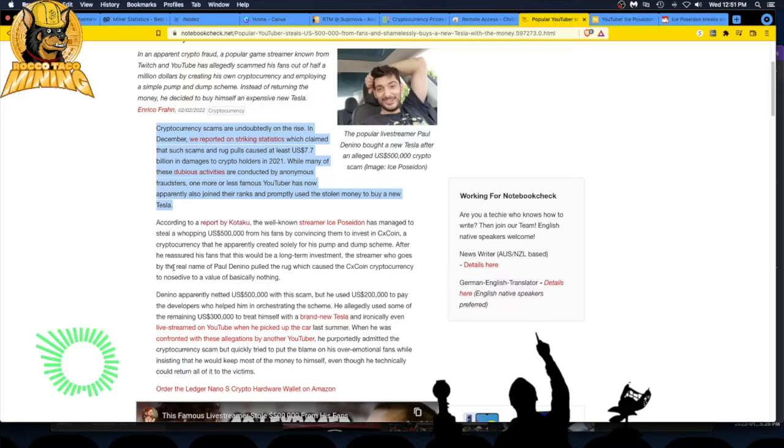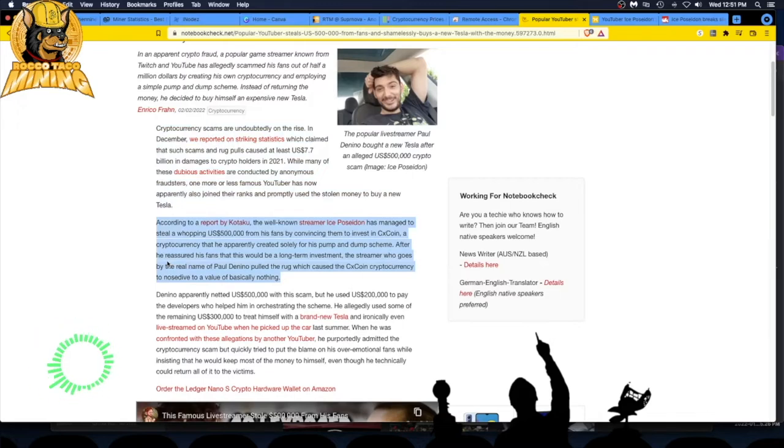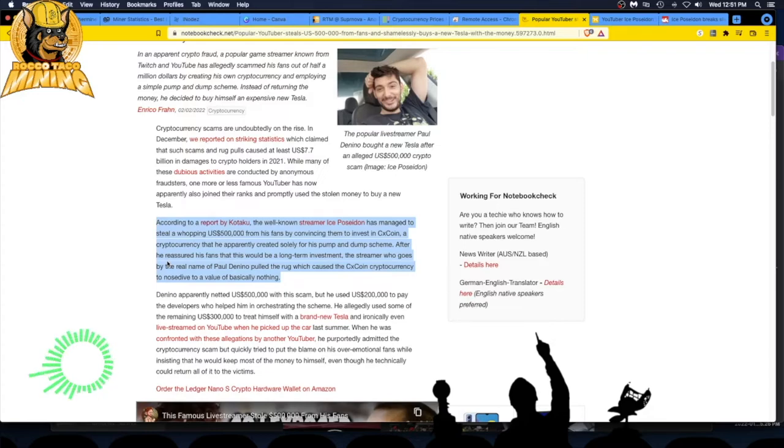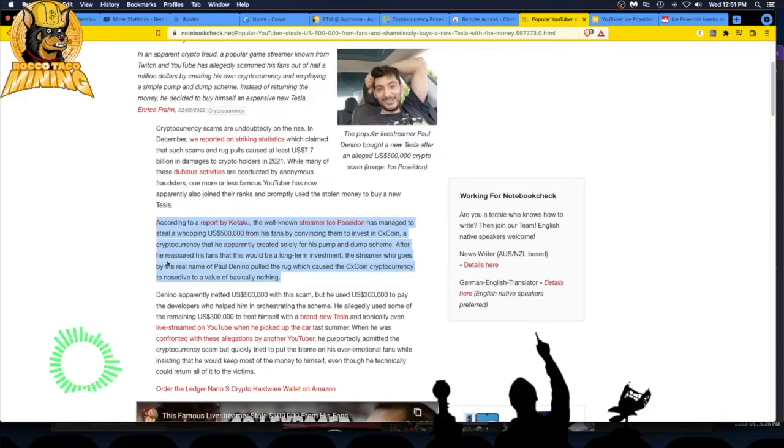The guy that broke this is Kotaku. The well-known streamer Ice Poseidon, which is really Paul Denino, has managed to steal a whopping $500,000 from his fans by convincing them to invest in CX coin, a cryptocurrency that he apparently created solely for his pump and dump scheme.